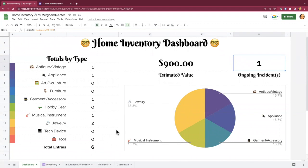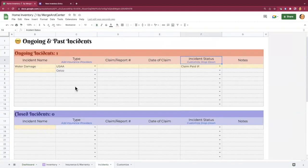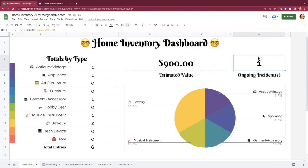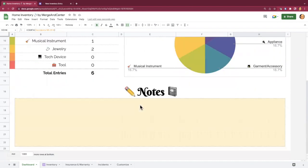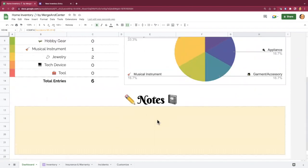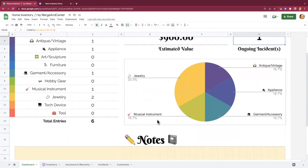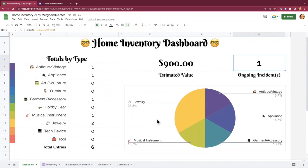And then this just tells you how many ongoing incidents you have. So the water damage incident that I added over here is being counted towards the dashboard right here. Hopefully you'll never have more than one and maybe hopefully you'll just have zero. And all of this is just going to be something that you put in place for peace of mind. And then there's also a little notes section at the bottom here in case you have anything that you just want to jot down in a very open-ended fashion.